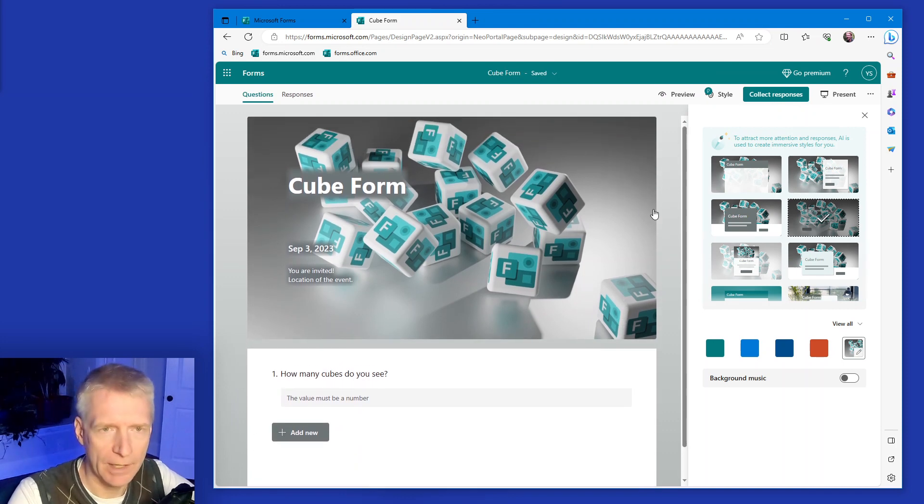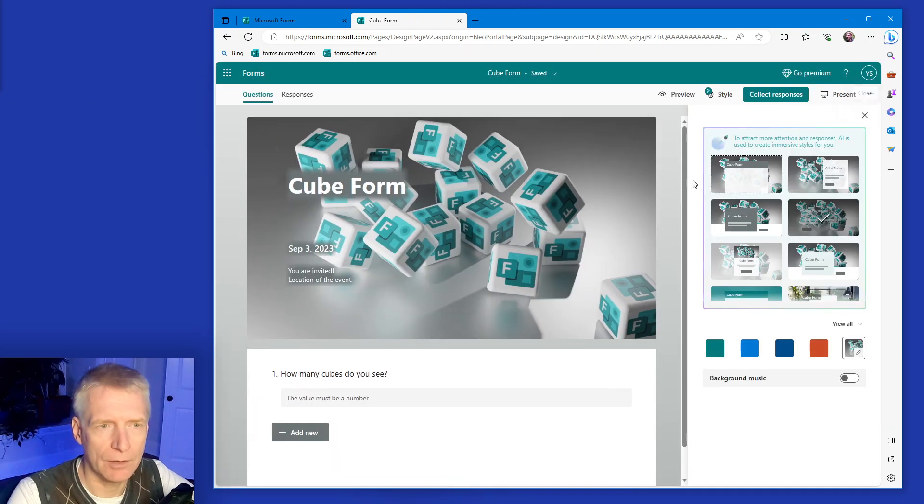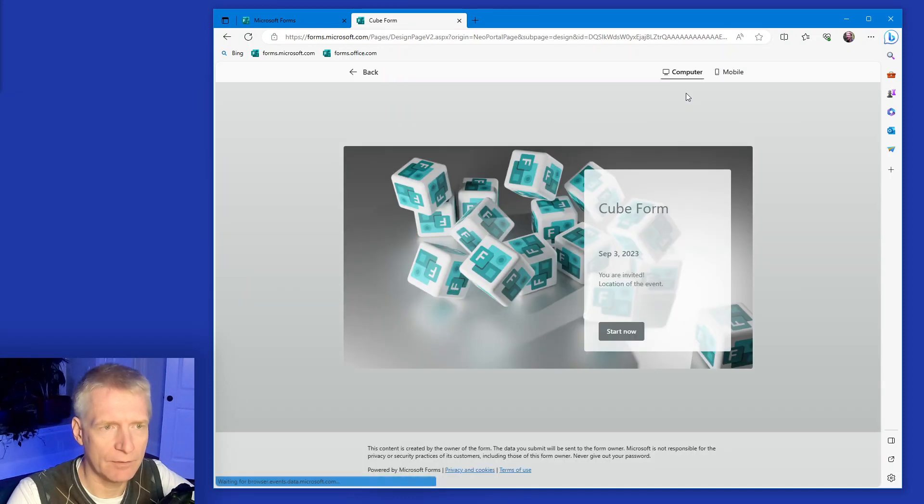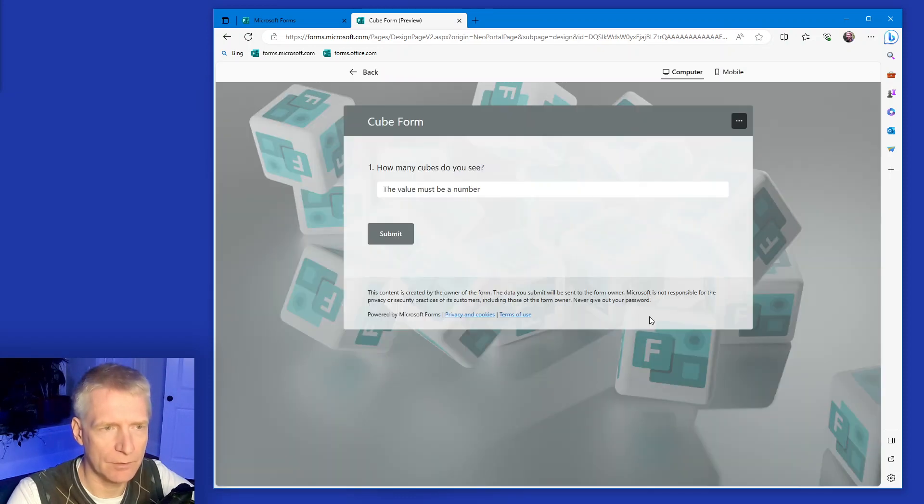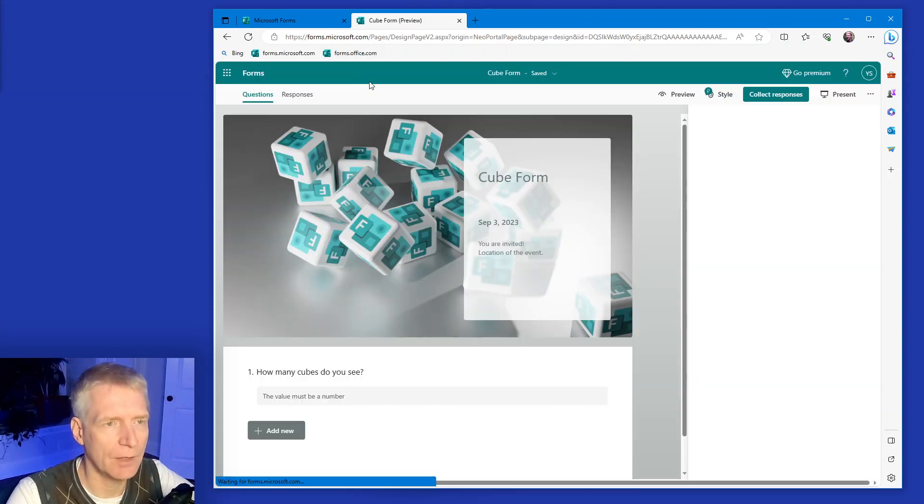Anyway, then you can click preview and you can see what it looks like. There we go. Or I can select another one, click preview. And when you start the questions, you'll see the question with the cubes in the back and so on.